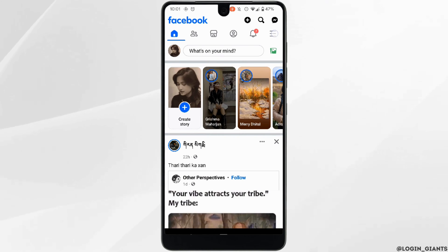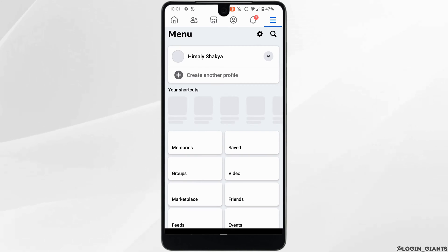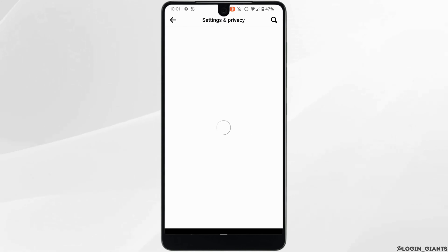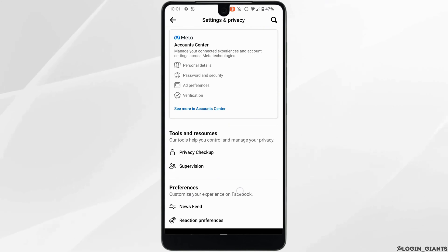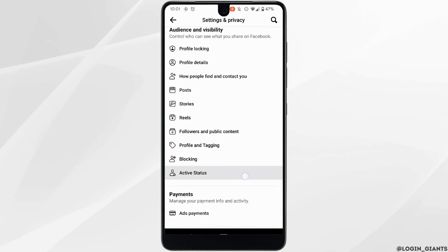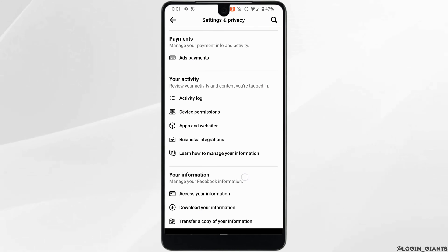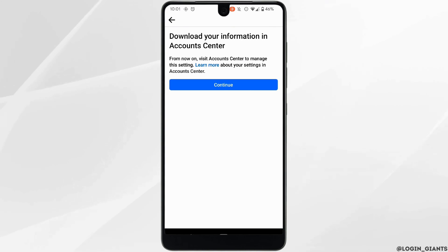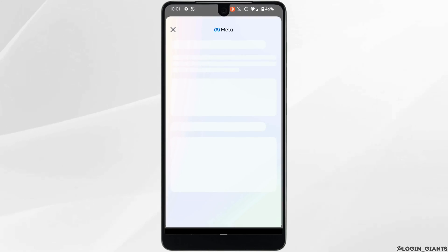Tap on the three dots in the top right corner and then click on the gear icon. Scroll down and inside your information you will find the option to download your information. Click on it and tap on continue.